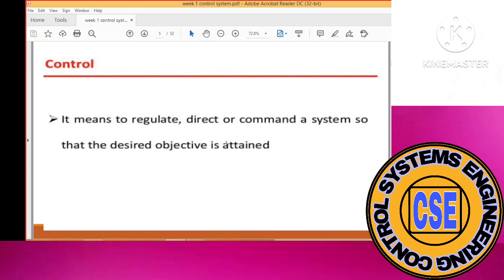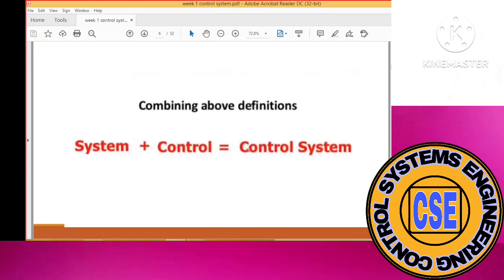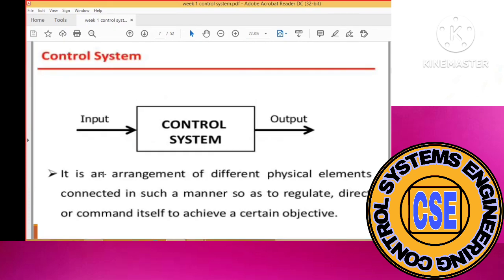So a control system is a system plus control — a combination of both. The physical components produce the system, you apply input, and it will produce the output, but that output must be the desired output. If you are able to produce a desired output after applying a command input, then it can be considered a control system.